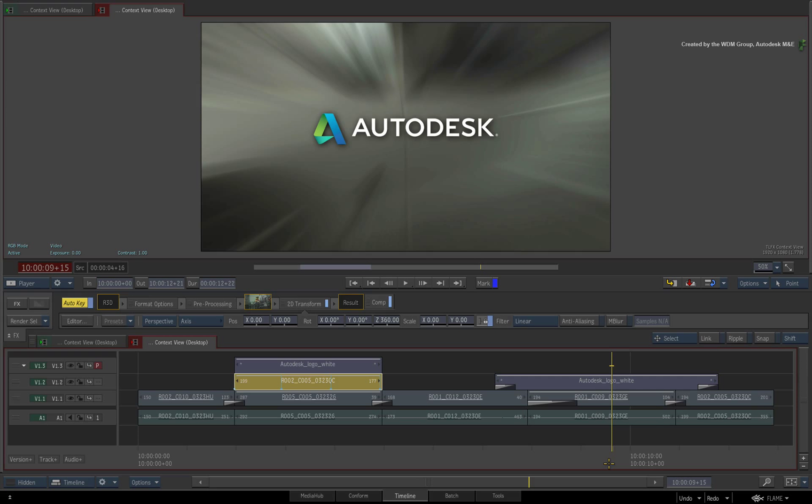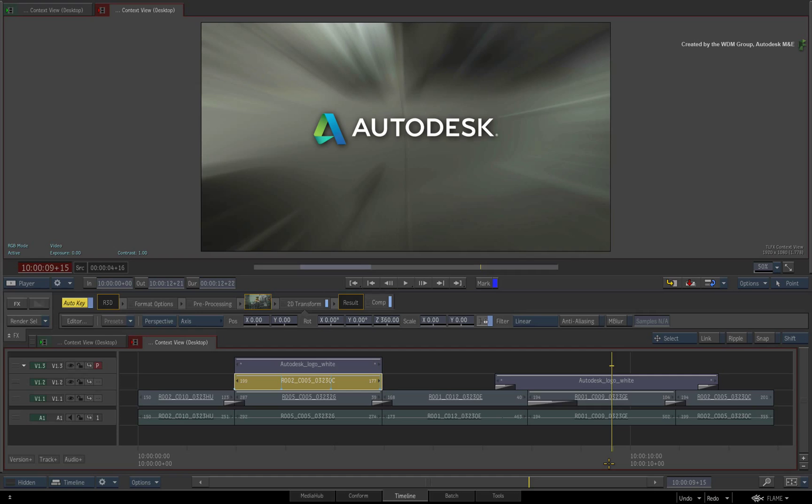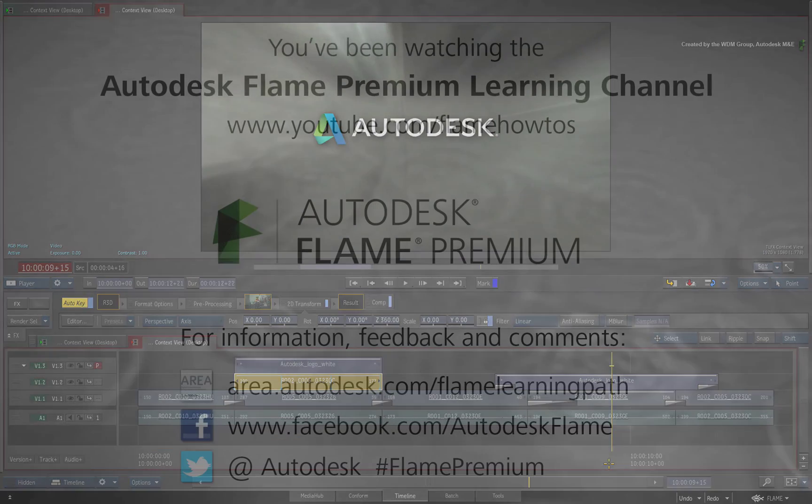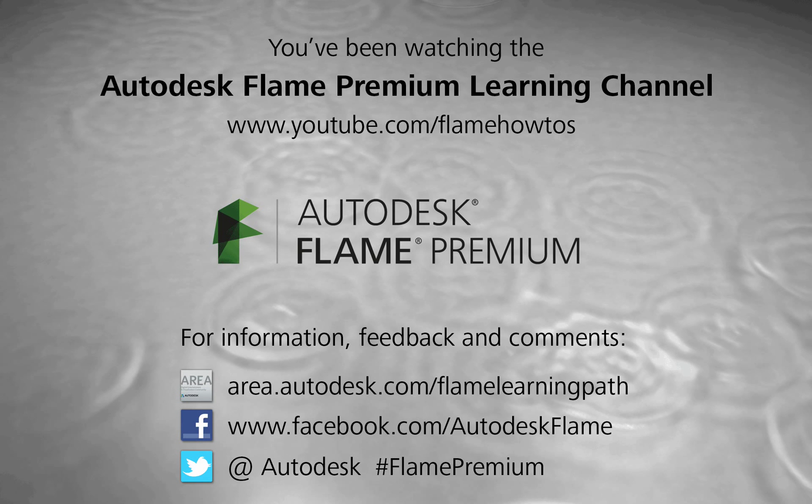Comments, feedback and suggestions are always welcome and appreciated. Thank you for watching and please subscribe to the Flame Premium Learning Channel for future videos.